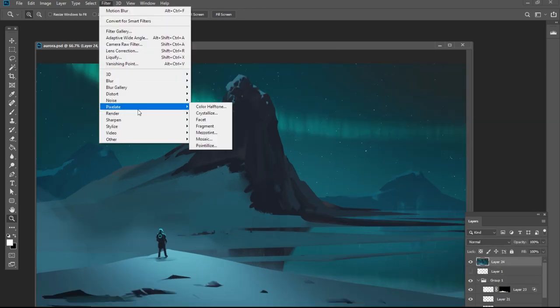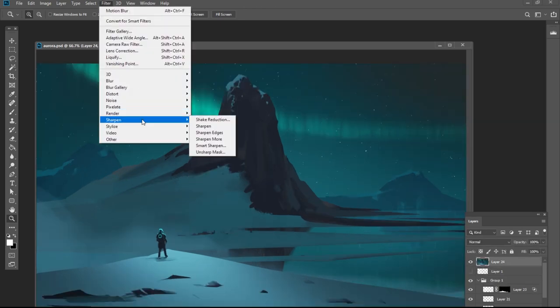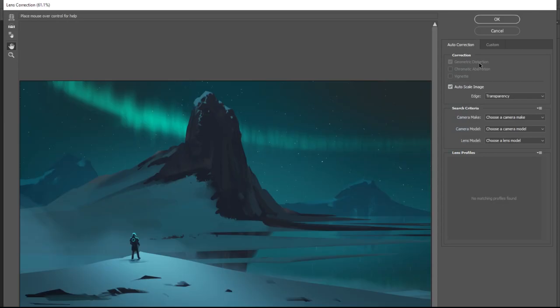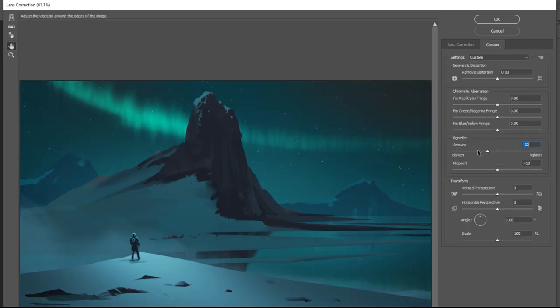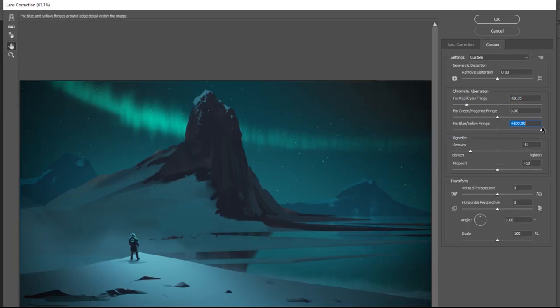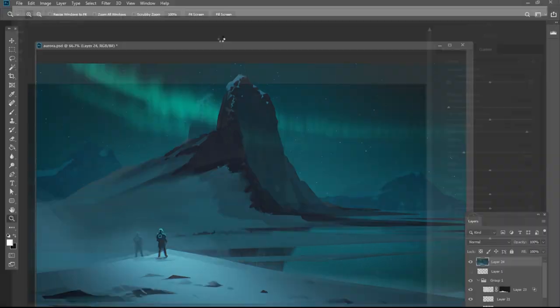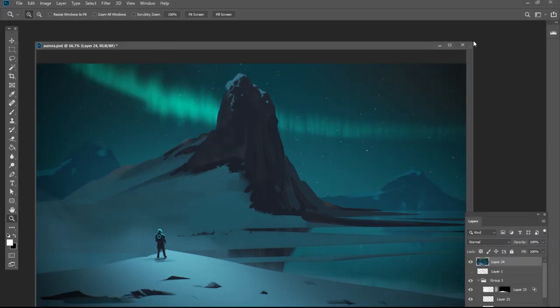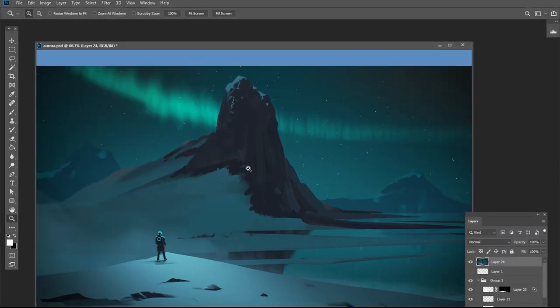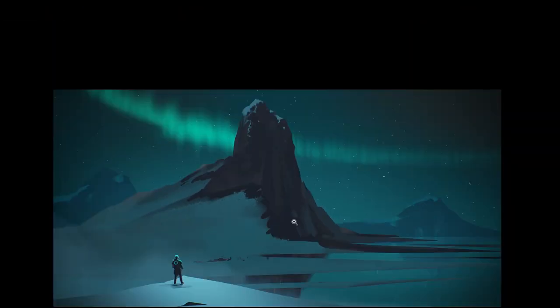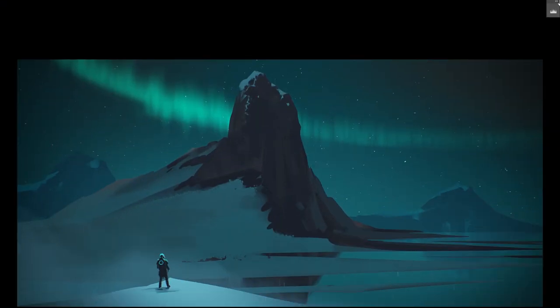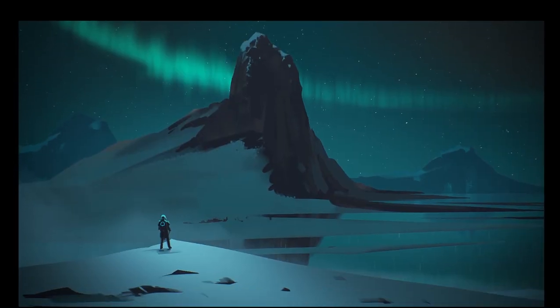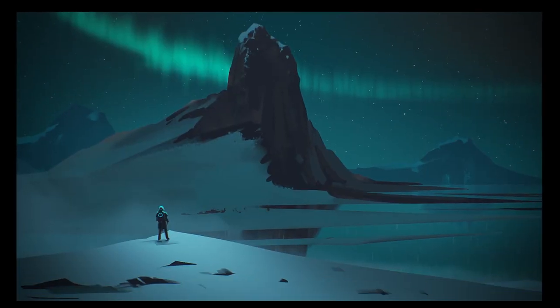Once I'm reasonably happy with the image, I'll do a copy merge and add a little vignette using lens correction. You can also add chromatic aberration, which is where the RGB channels of your image drift toward the outside, which mimics a real world camera. You'll see it in a lot of photoreal pieces.